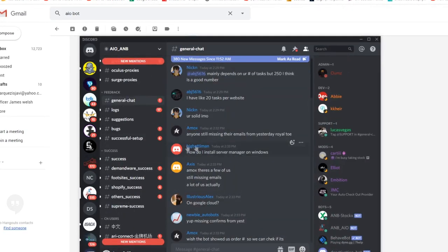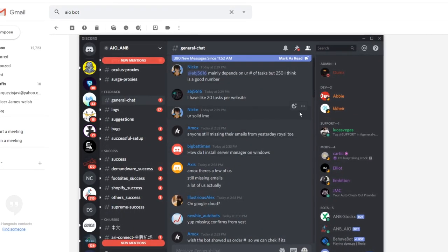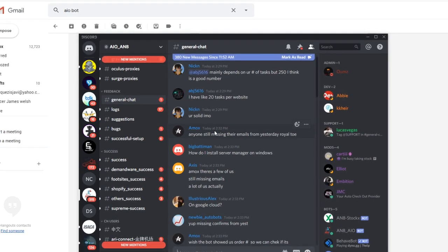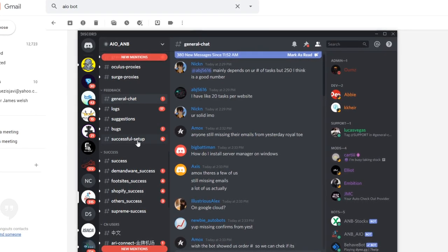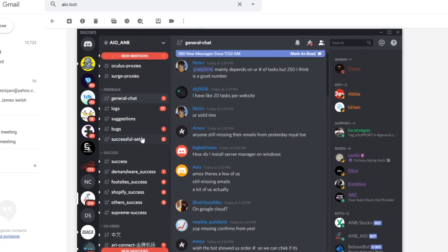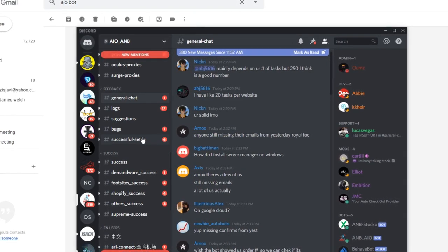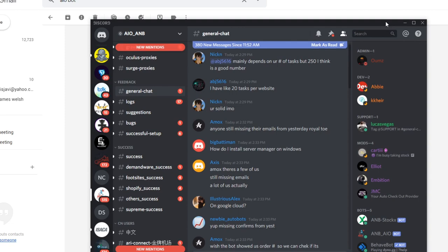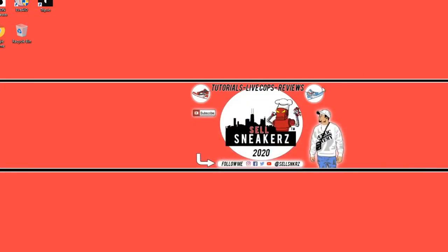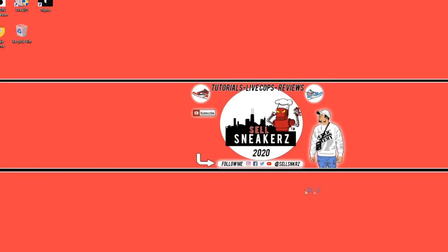Here is what AIOBot looks like. You'll want to message one of the owners to activate your key. On the left side is the general chat where a lot of people help each other and share successful setups. I'll be showing you the entire process of setting up the bot. Once you download the bot, the first thing you want to do is right-click and run as administrator, then click Yes, and it will start loading up.